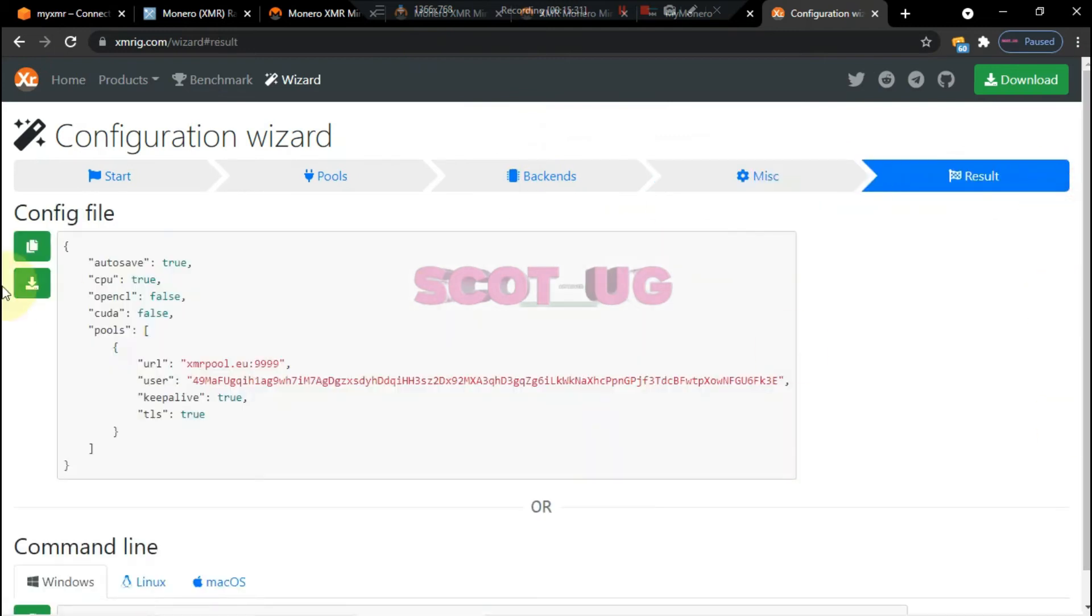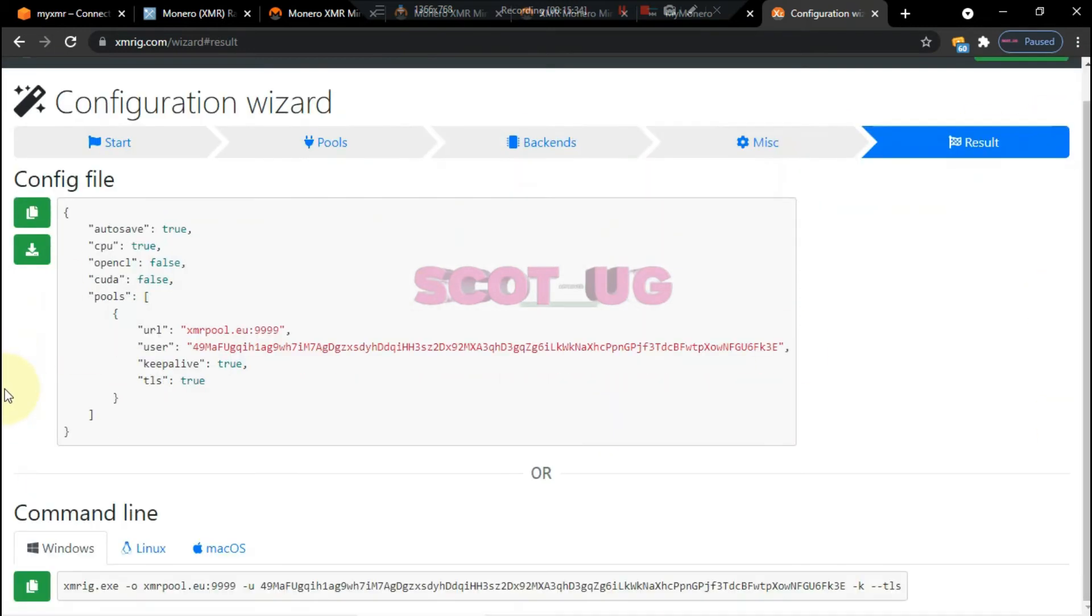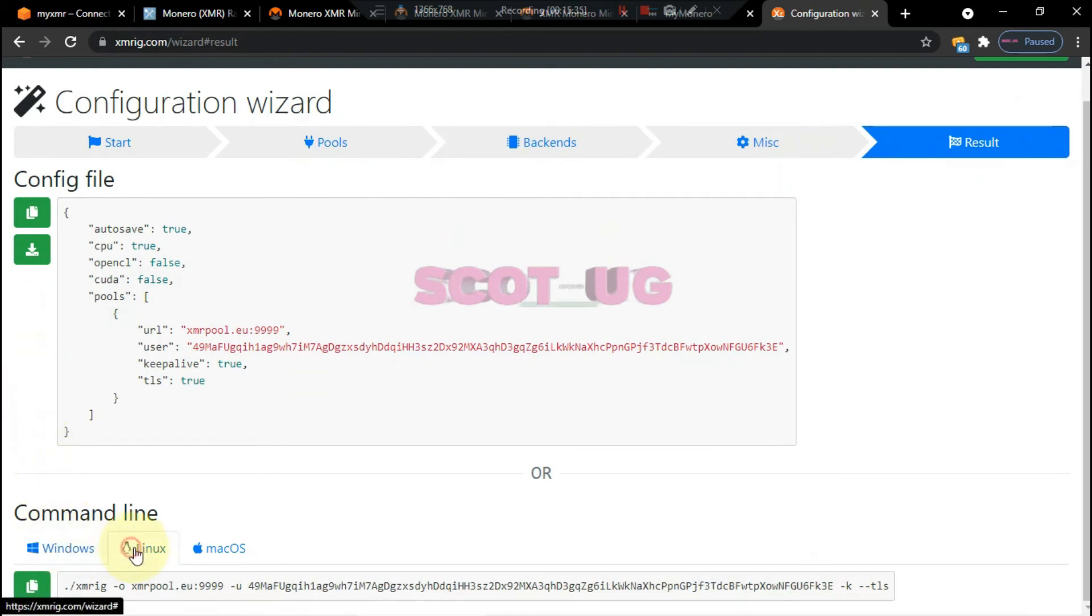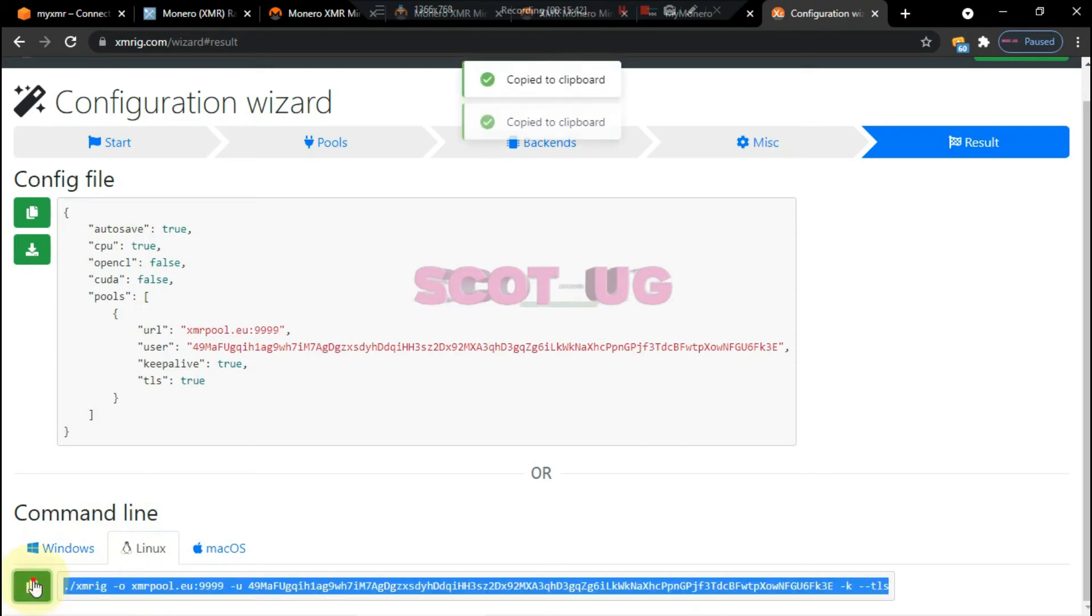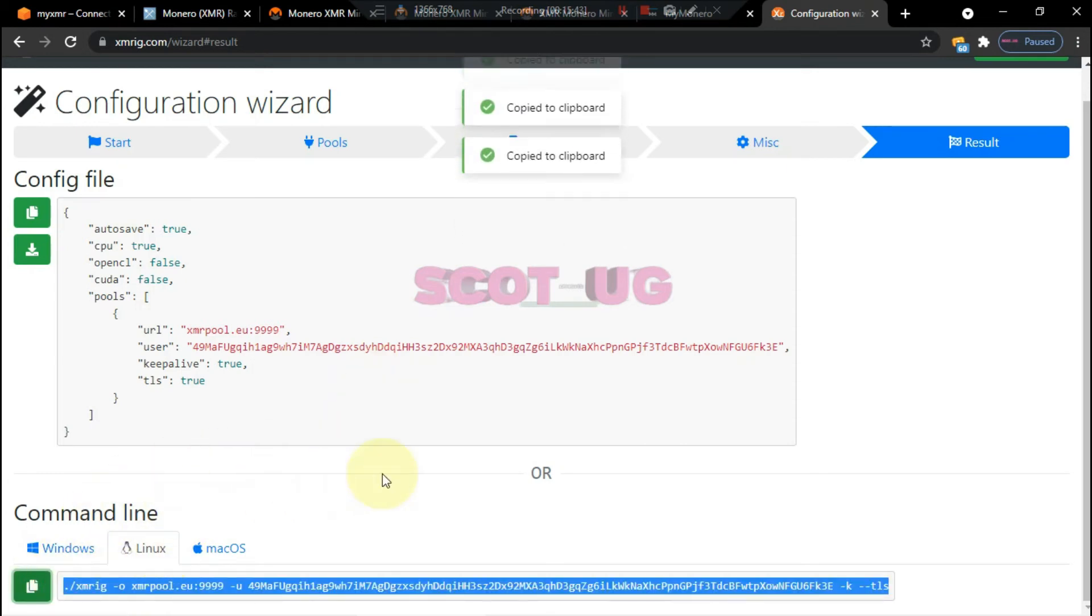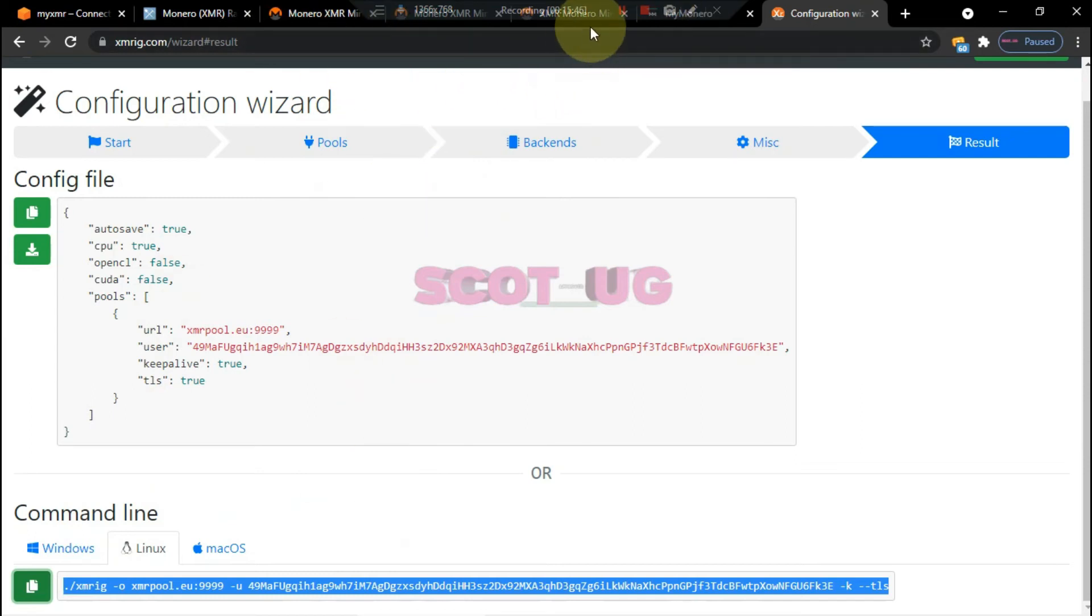Then you come to results. Since we are going to use command line, I will use Linux. You come here and choose Linux and then you copy. Select copy, then after copying you come back here.